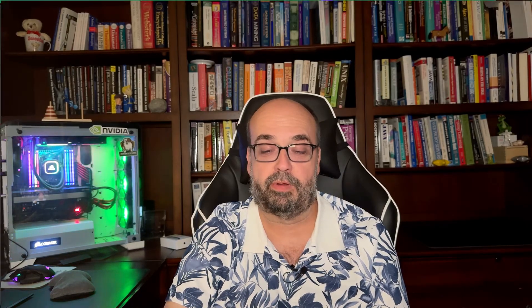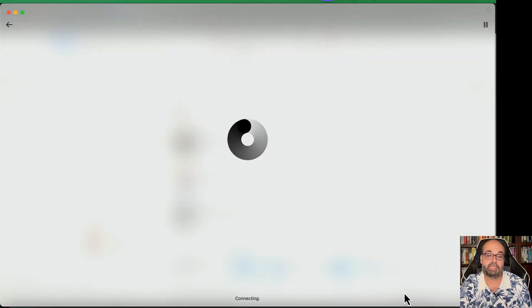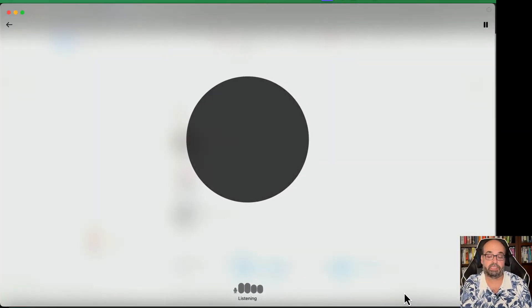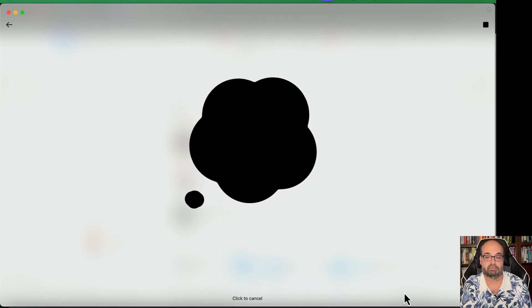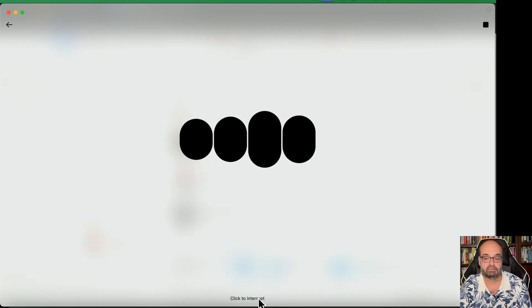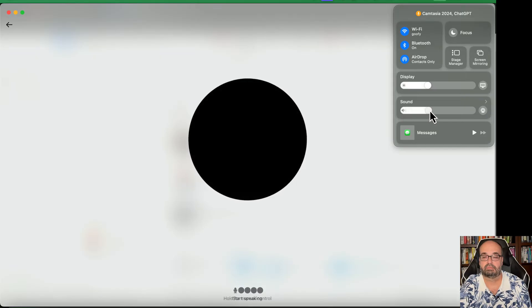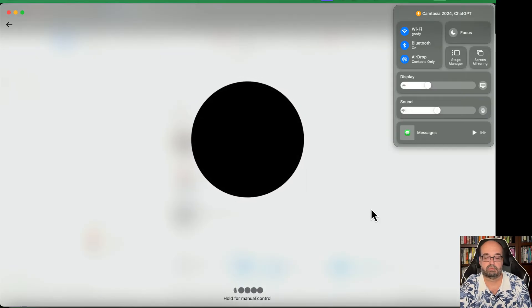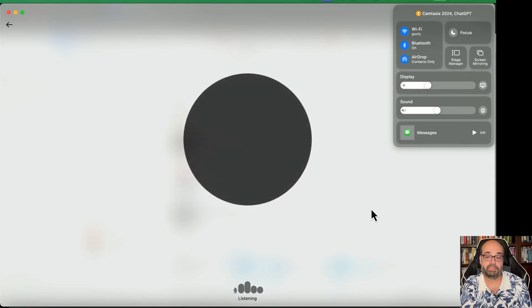If you're using an application like ChatGPT, whether on mobile or on the computer — I'm using this on the computer — you can click this and now it's going to go into listening mode. ChatGPT responds: "It seems like you're testing something. Is there anything specific you're trying to troubleshoot or set up?"